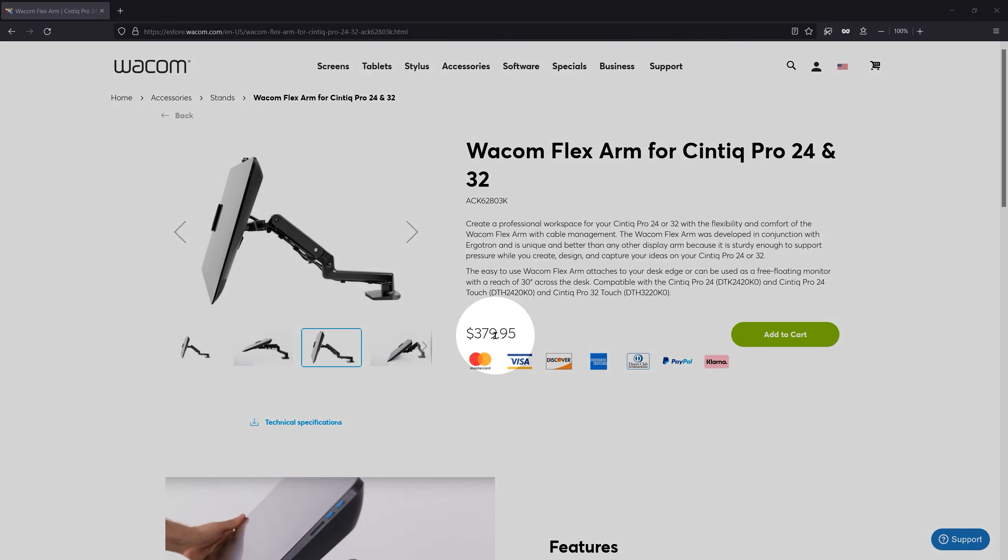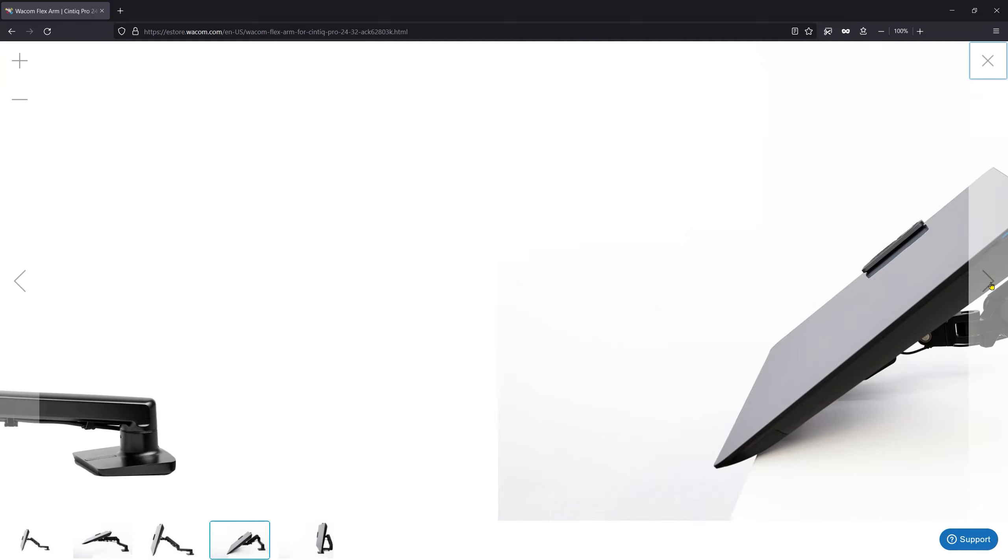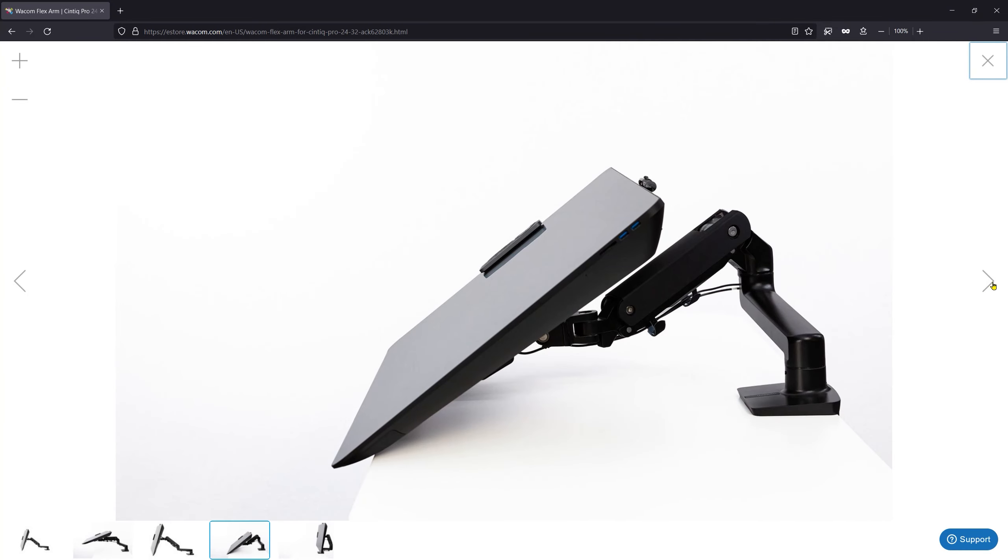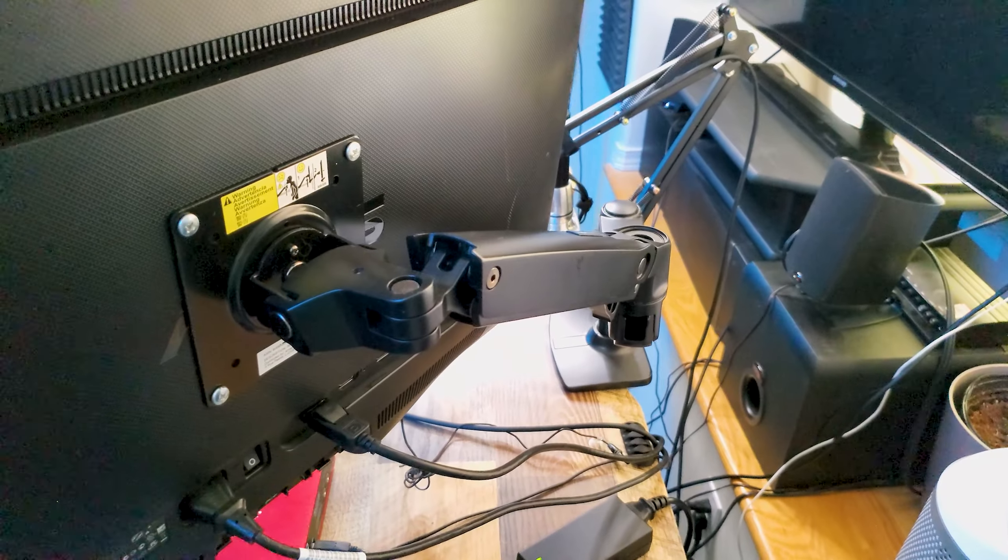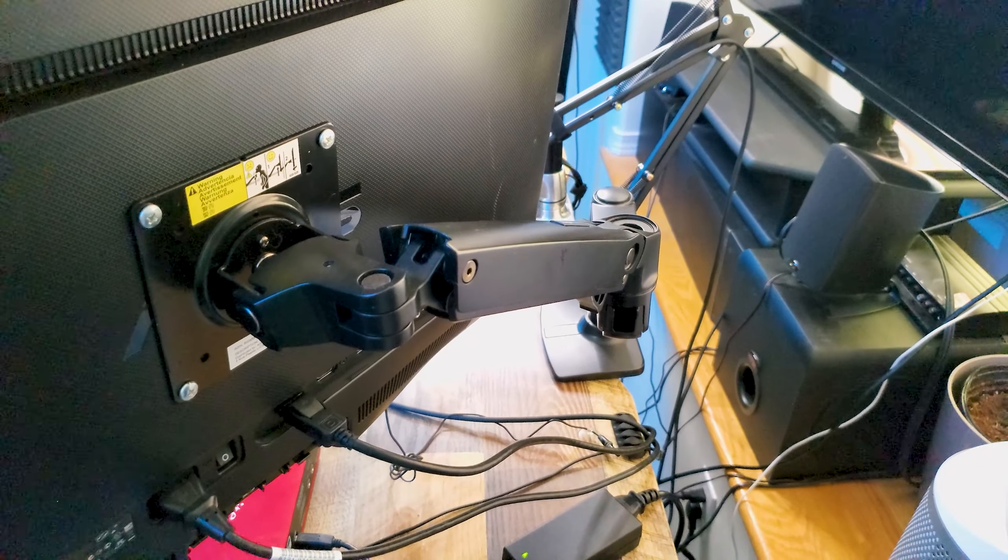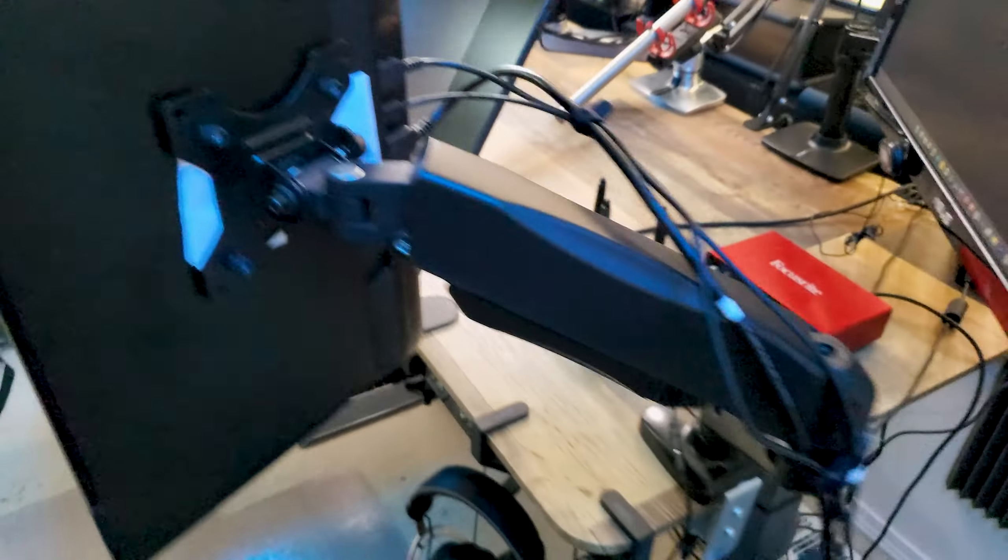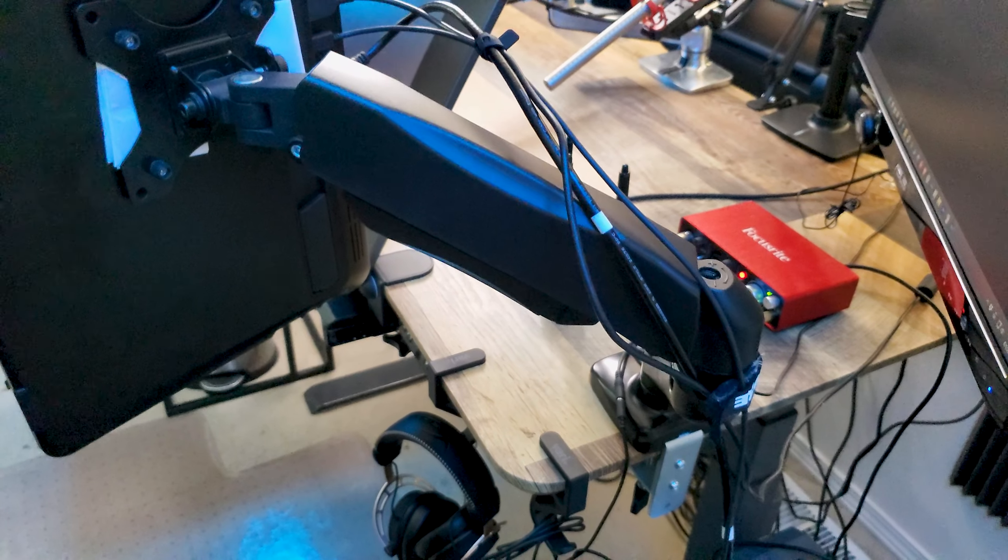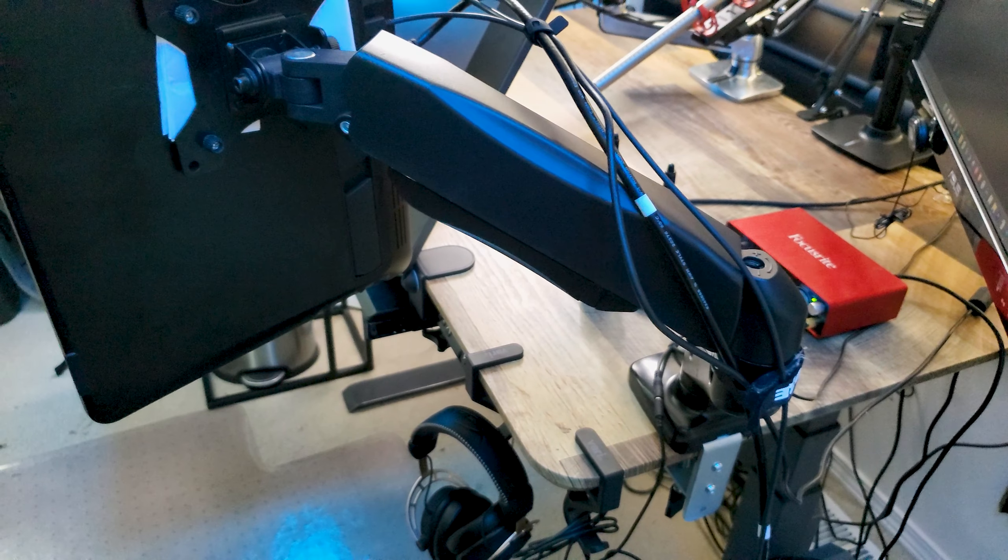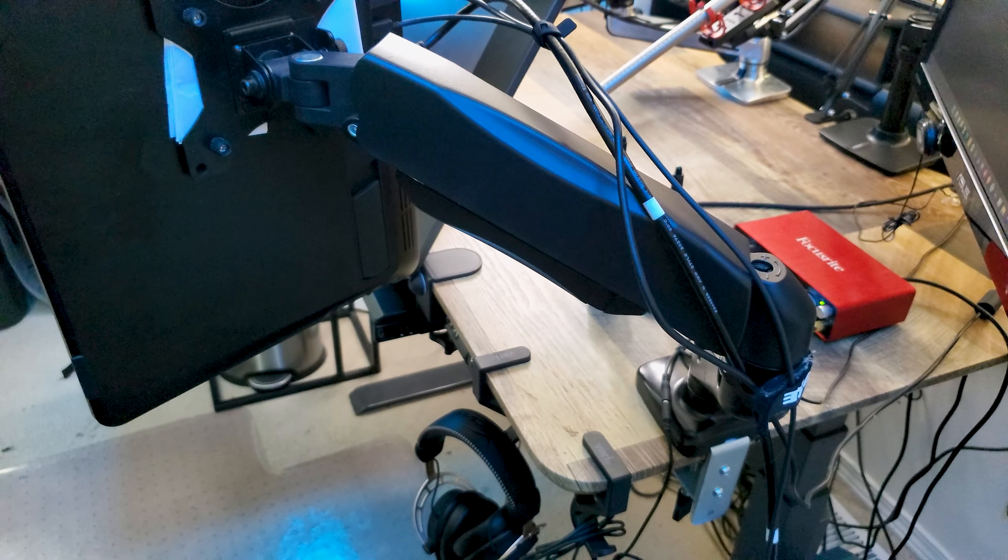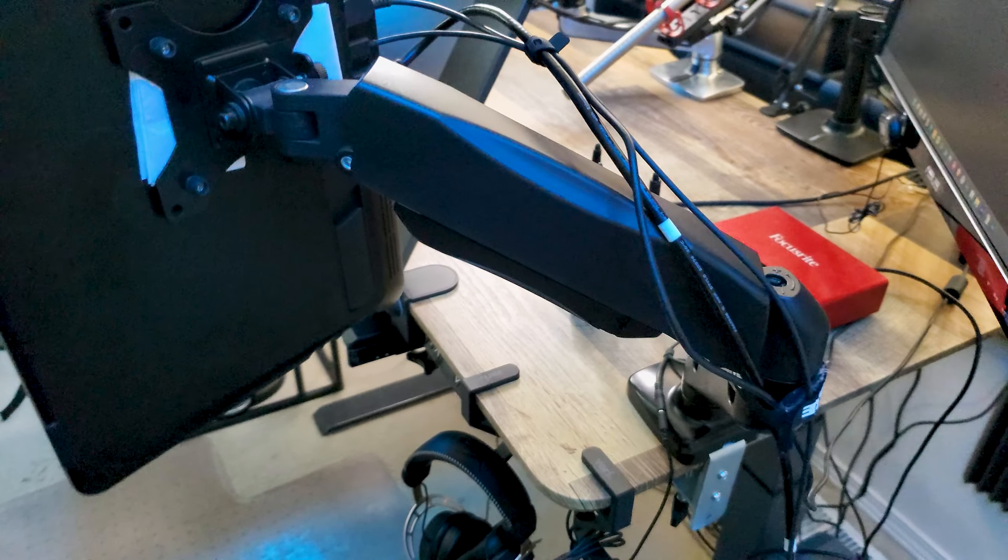First, let's differentiate between monitor arms that are actually just Ergotron arms with a third-party branding and monitor arms that have been uniquely designed. Wacom offers the Flex arm, which is just an Ergotron arm with Wacom branding on it. I don't have one of those, but this Amazon branded one I found in a thrift store looks nearly identical to the Ergotron next to it. Whereas the WALL-E monitor arm I also found at a thrift store looks like the same basic concept, but has been manufactured differently.